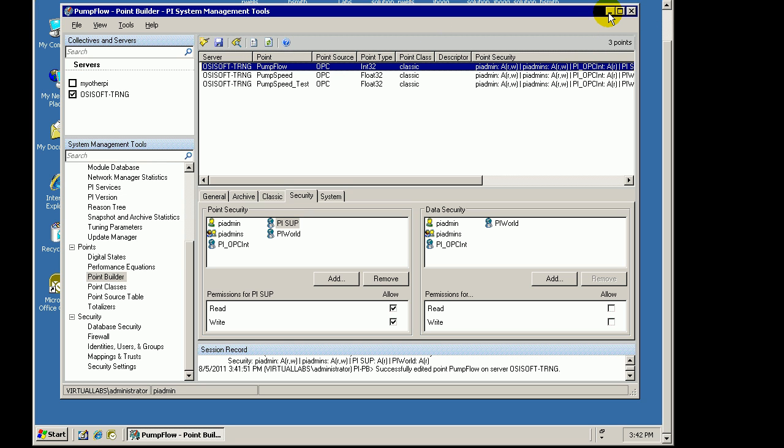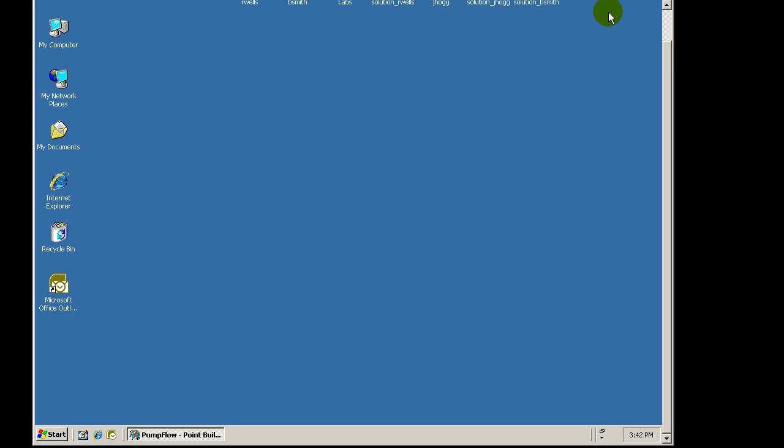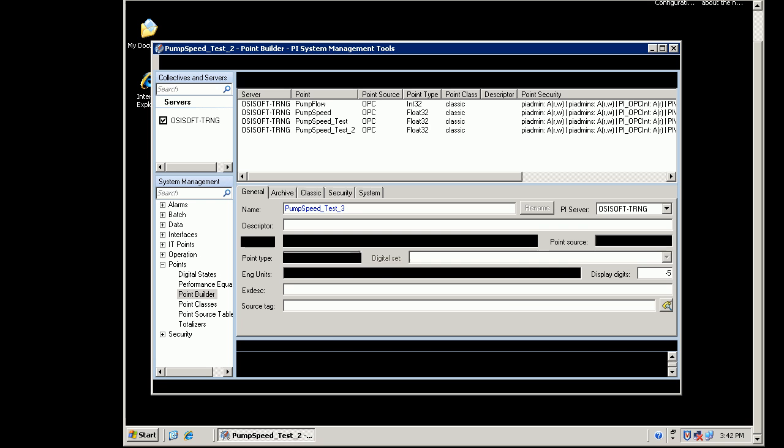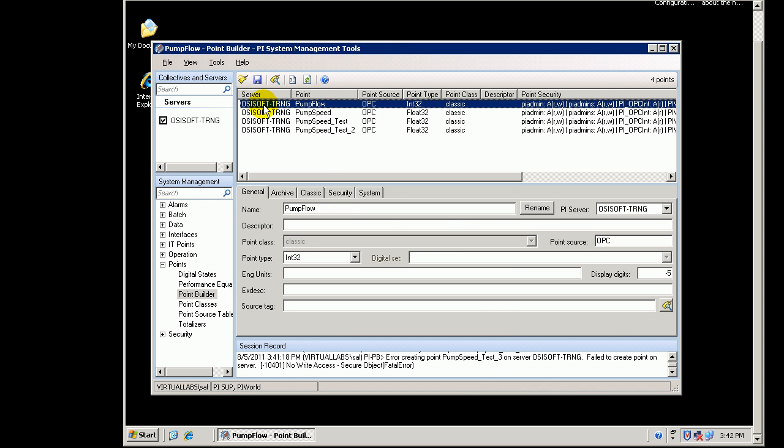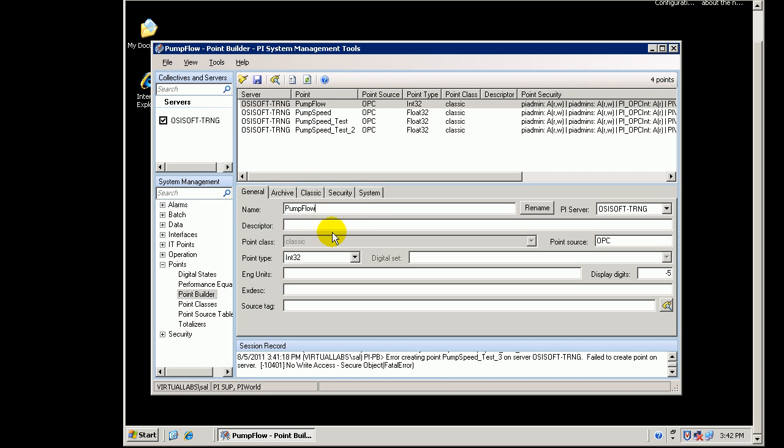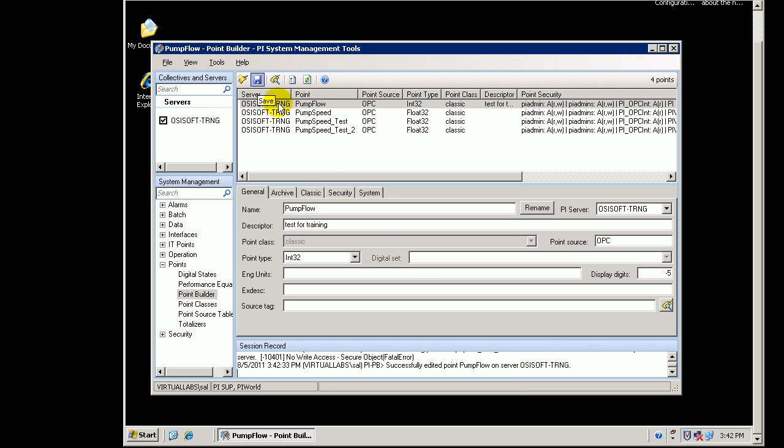Let me go in and see if I can change the Descriptor now. I'll go back into my Remote Node here. Here's my Pump Flow. Remember, I'm logged in as Sal, and Sal did not have permission to create. I'll just change this, and I'll go ahead and try to Save. Right now, the error message says cannot write to that. I'll go ahead and Save. And it looks like it was successfully edited.